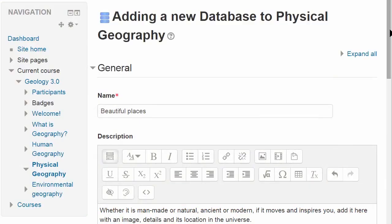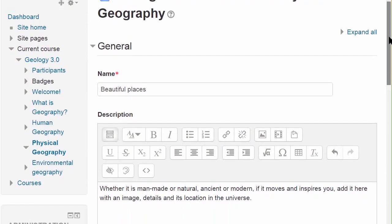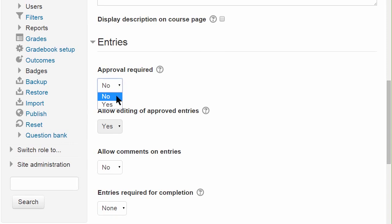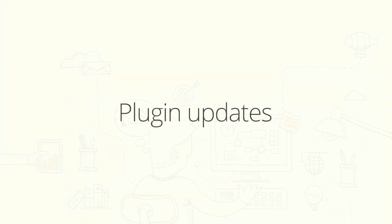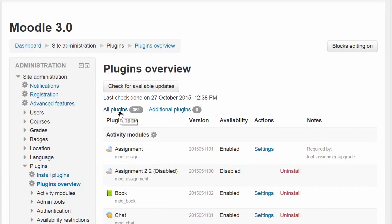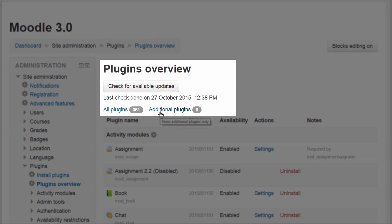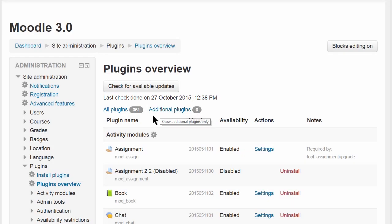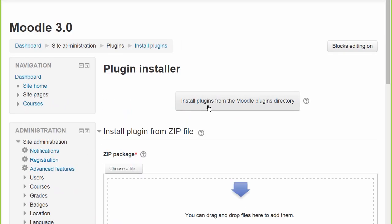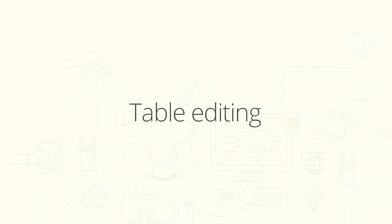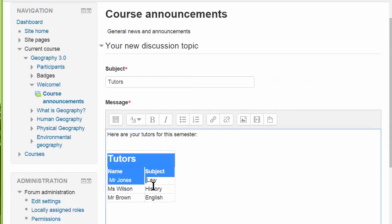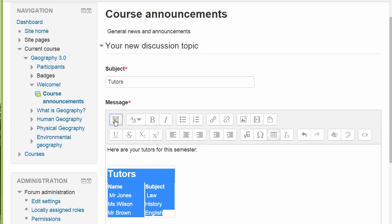Unapproved database entries are highlighted and approved database entries can be locked from editing. It's now possible to install all available plug-in updates in one step, as well as any plug-ins they may depend on. Table editing is vastly improved in the Atto text editor.